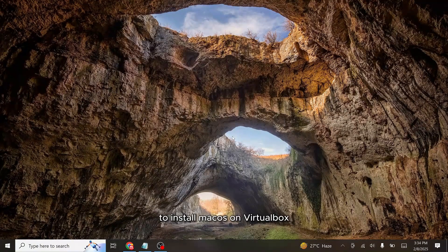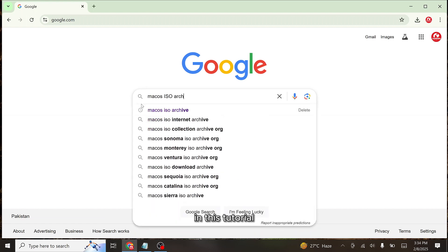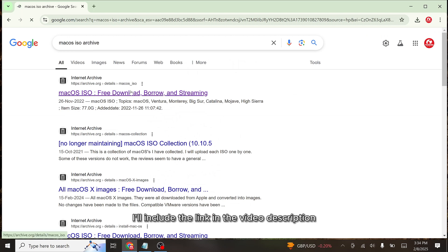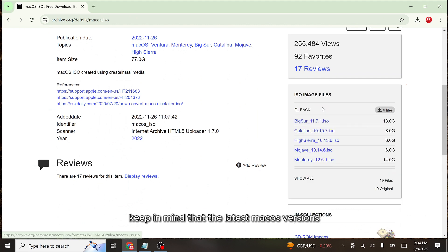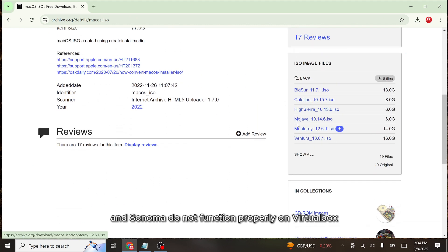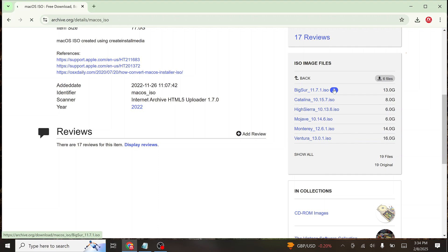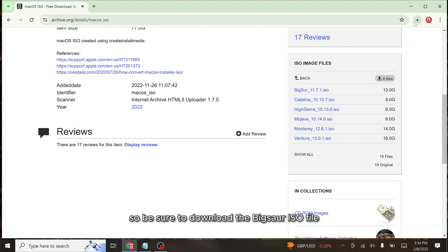To install macOS on VirtualBox you'll need a macOS ISO file. Open your browser and search for macOS ISO archive. In this tutorial I'll be downloading it from the Internet Archive website — I'll include the link in the video description. Keep in mind that the latest macOS versions such as Monterey, Ventura and Sonoma do not function properly on VirtualBox. For a smoother experience I recommend downloading macOS Big Sur version 11 or an earlier release. In this tutorial I'll be using macOS Big Sur, so be sure to download the Big Sur ISO file.